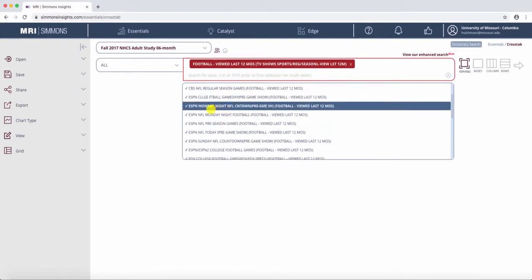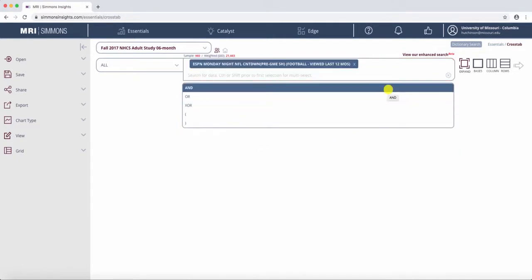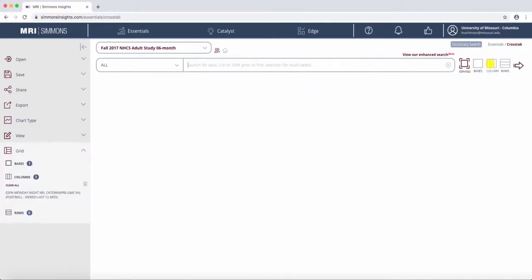So let's say ESPN Monday Night NFL Countdown, and we're going to put that as a column.